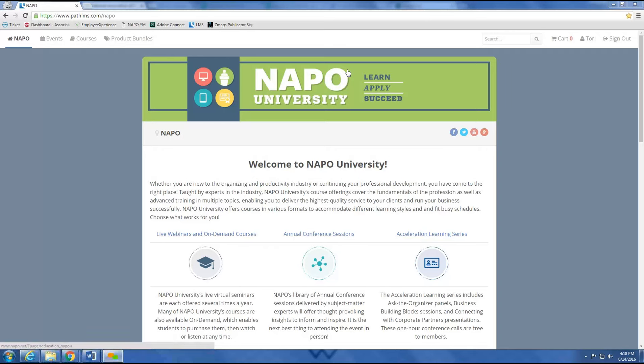Welcome to the brand new NAPO Learning Management System. Here you will be able to find all of NAPO's annual conference recordings, live webinars, and on-demand education. The following instructional video will guide any NAPO member through a quick overview